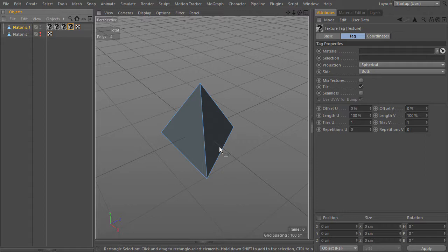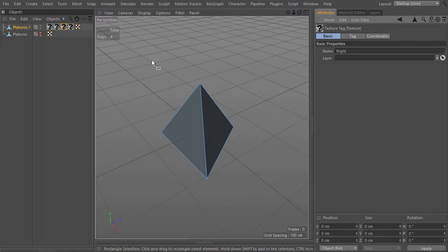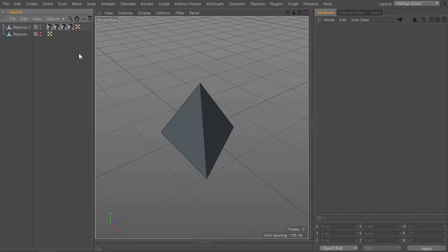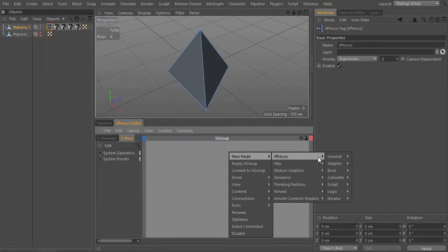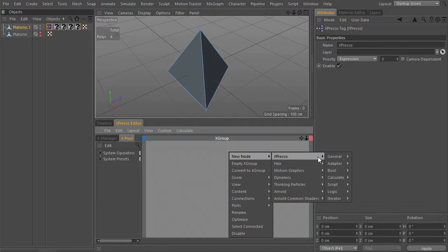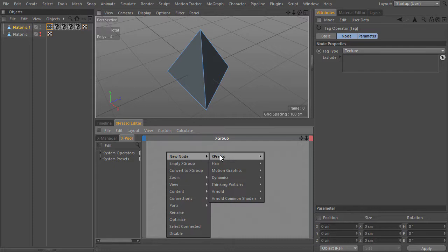Each texture tag will represent one of the faces, and I will rename them front, bottom, right, and left. I will make use of Expresso — it may seem funny, but keep watching. Now I will create a list of tags, iterator tags, change its type to texture, get the object where the Expresso tag is attached to, and feed its object info to the tags info.